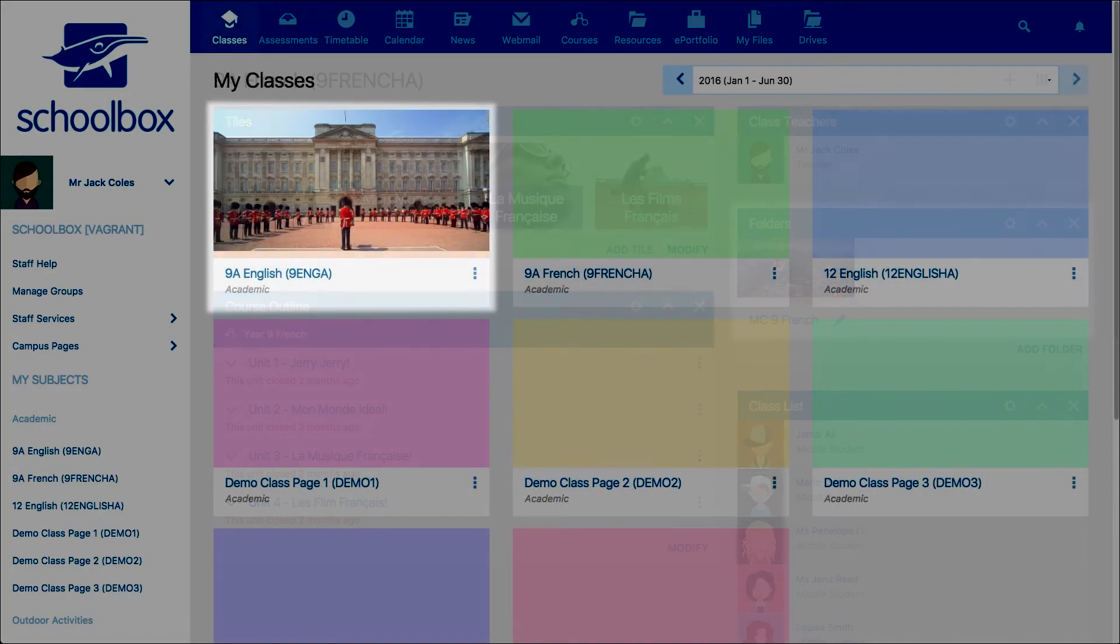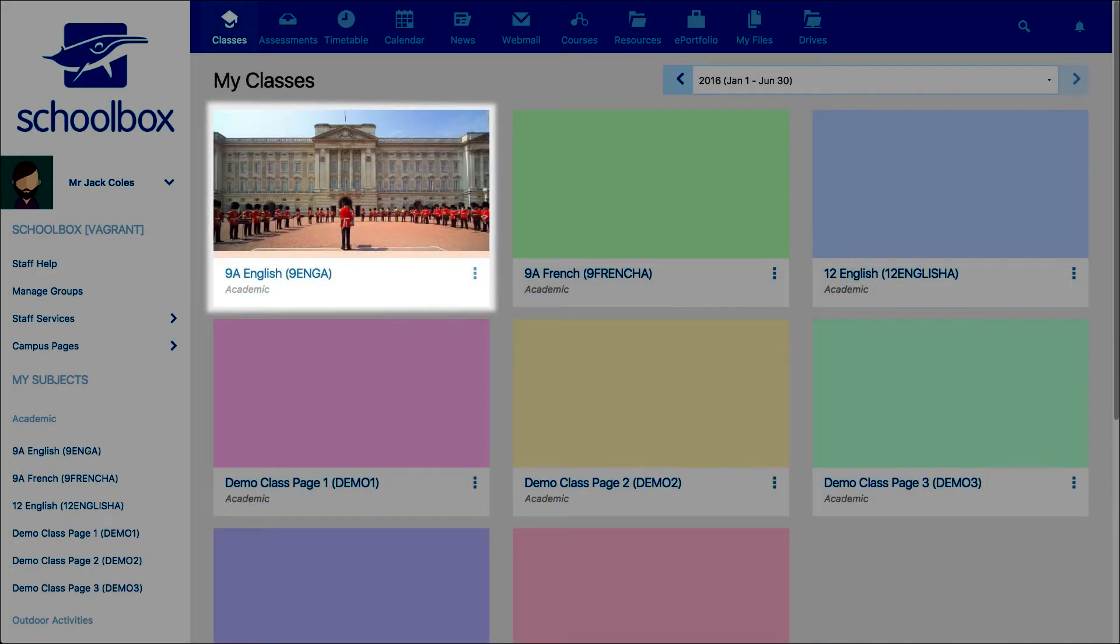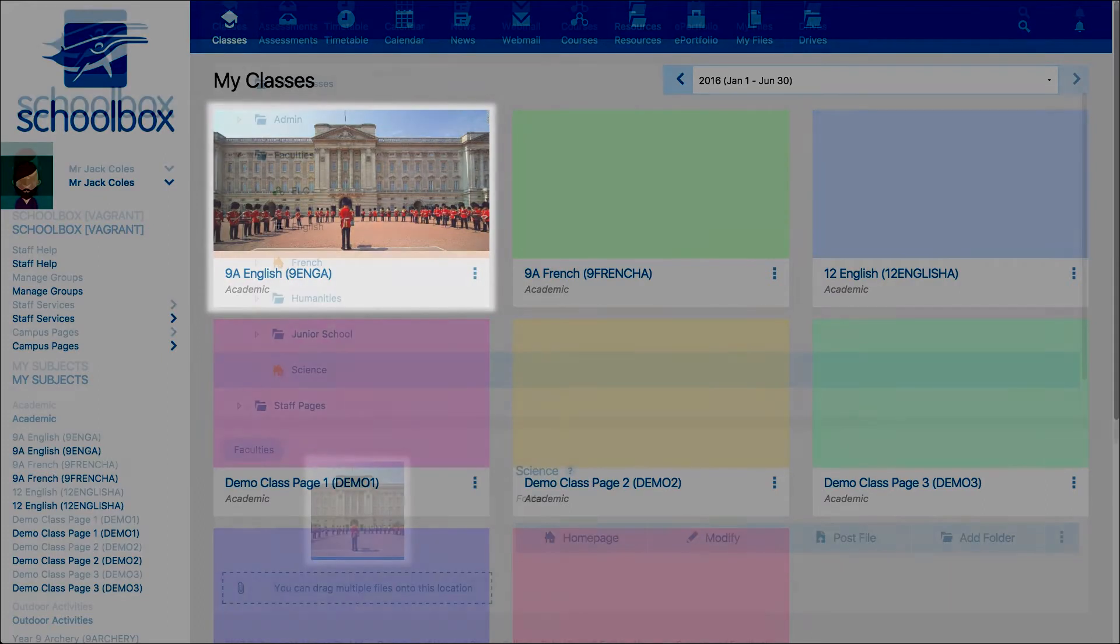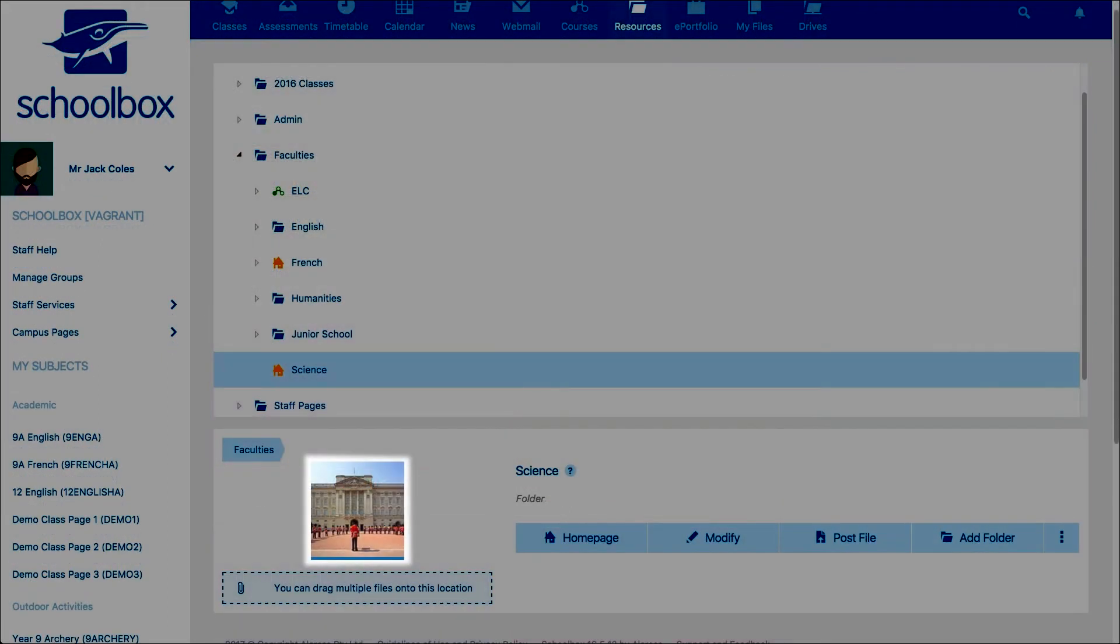The my classes or my groups landing pages and dashboard components if it is a group or class page. The resource browser as a thumbnail image.